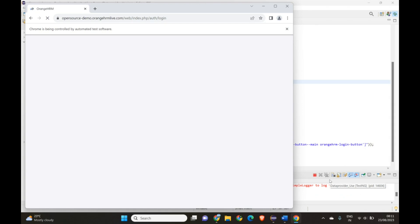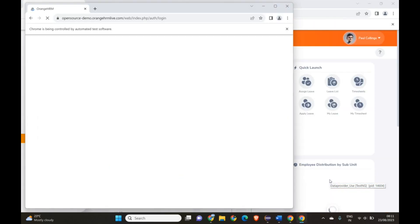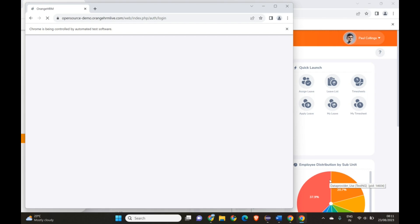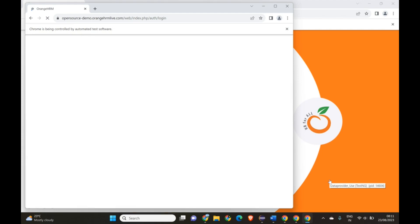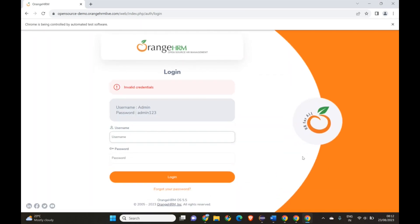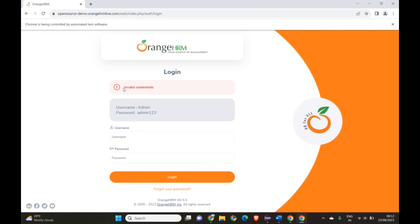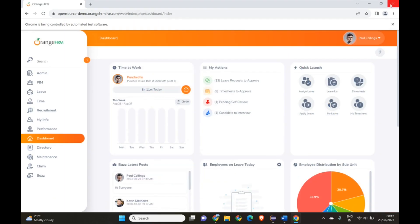The browser is opening and launching the website. The first pair of data has been executed, now it's testing the second one, and then the third one. Three data sets are running. You can also use a screenshot method to capture screenshots of all these test runs. The third one uses invalid credentials.